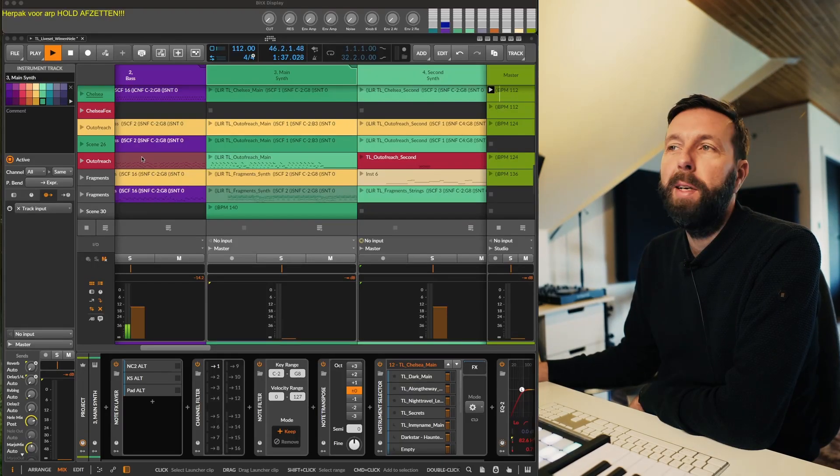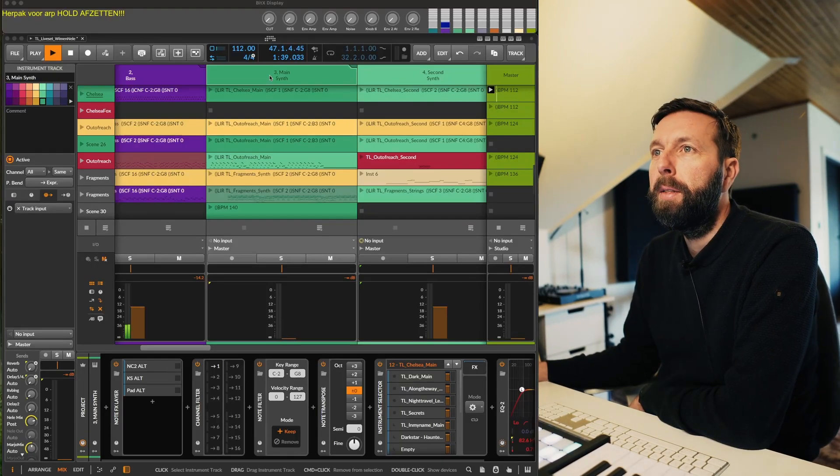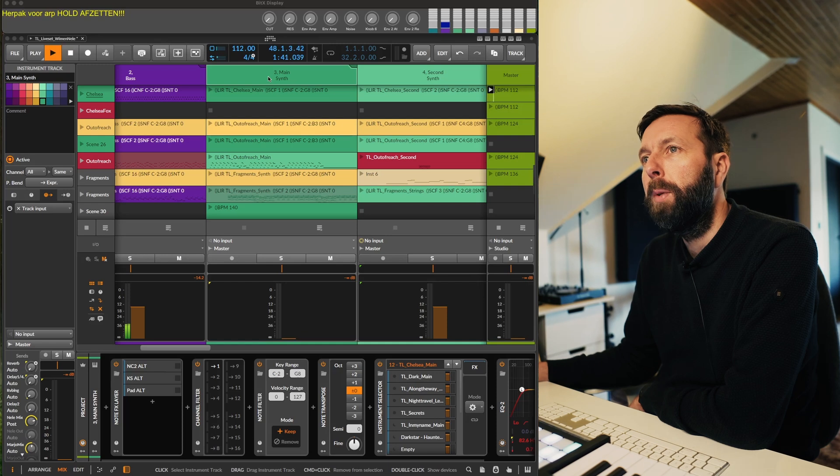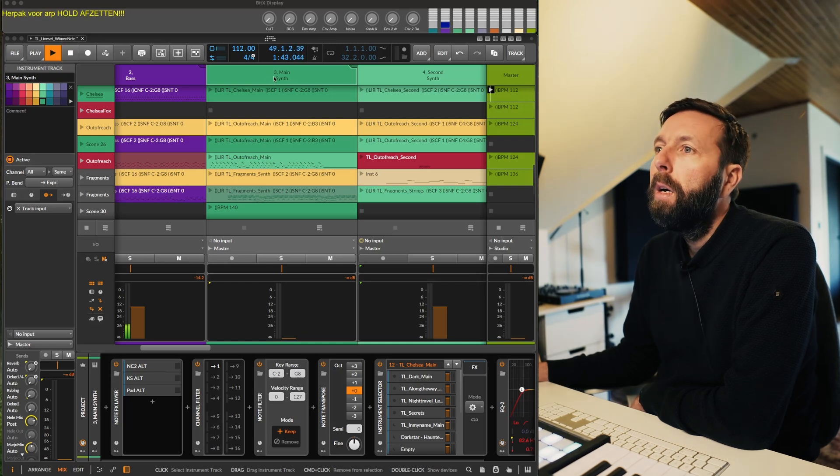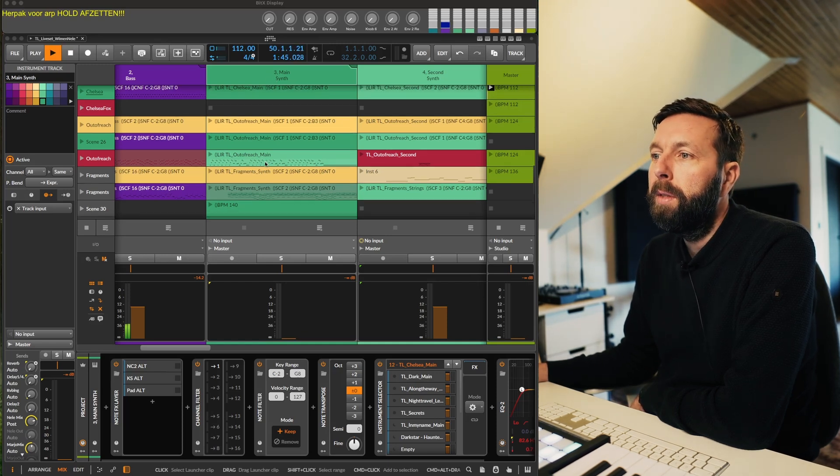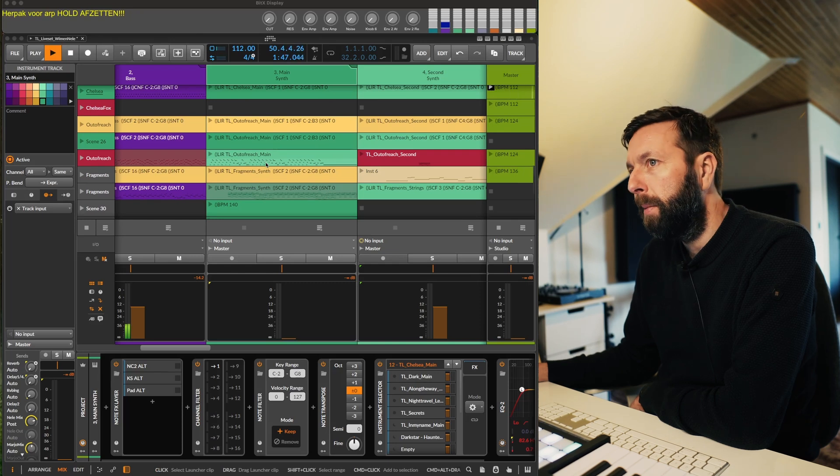Hey everyone, CreatingSpaces here, back with a quick update on the ClipFix for Bitwig system called Bitix. We made a few improvements, added some commands.